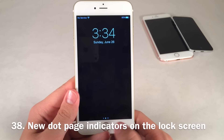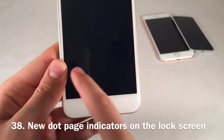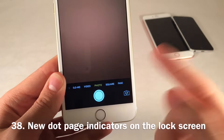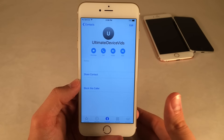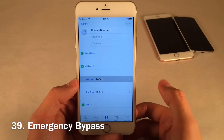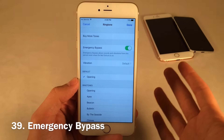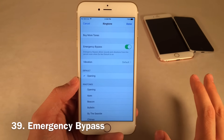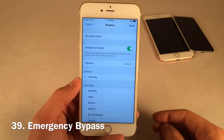There are new dot indicators at the bottom of the new lock screen showing the pages present — the primary page, the widgets page to one side, and the camera app to the other. There's also a new feature called Emergency Bypass you can enable for specific contacts. Go to the ringtone section when editing a contact and toggle it on. This allows you to receive audio notifications from a particular person even if Do Not Disturb is enabled.